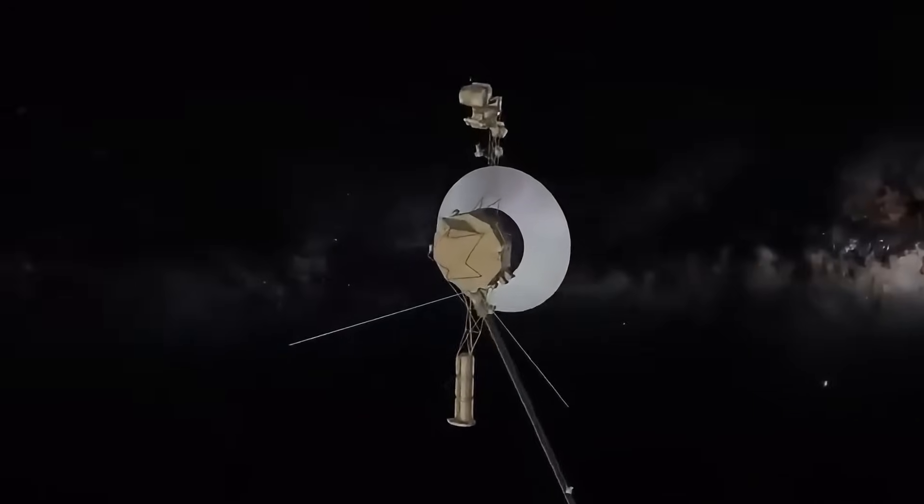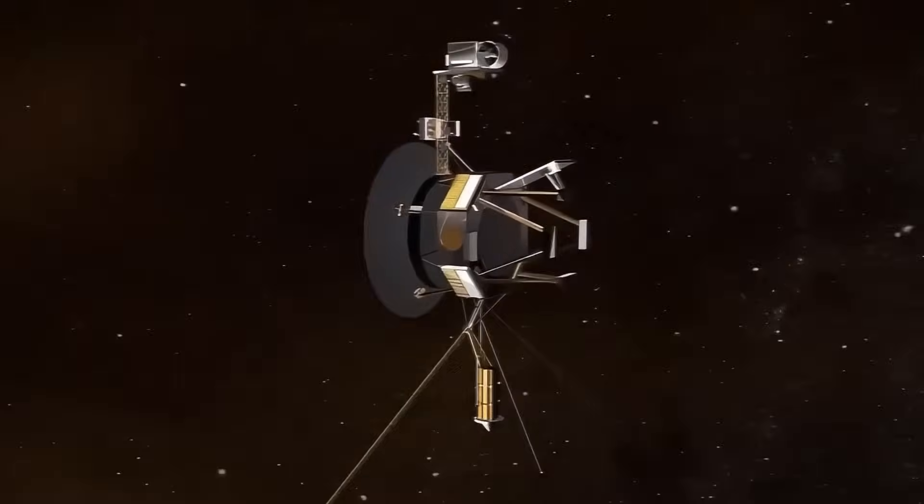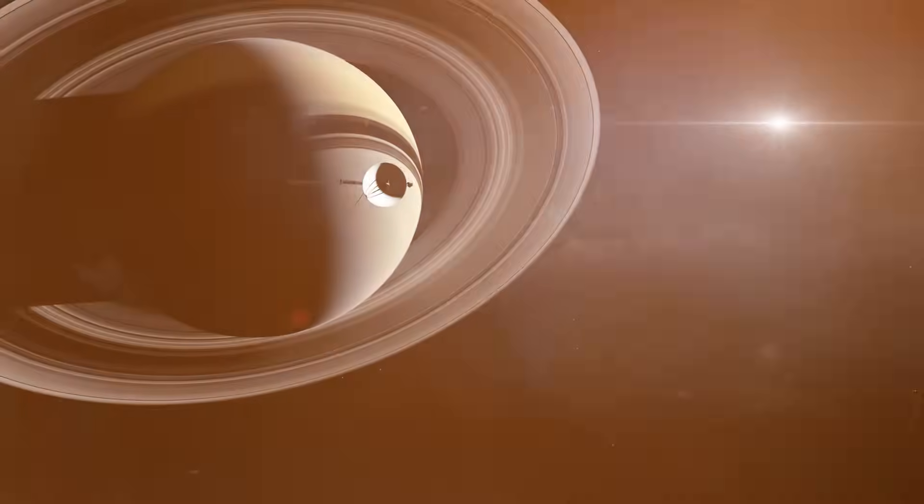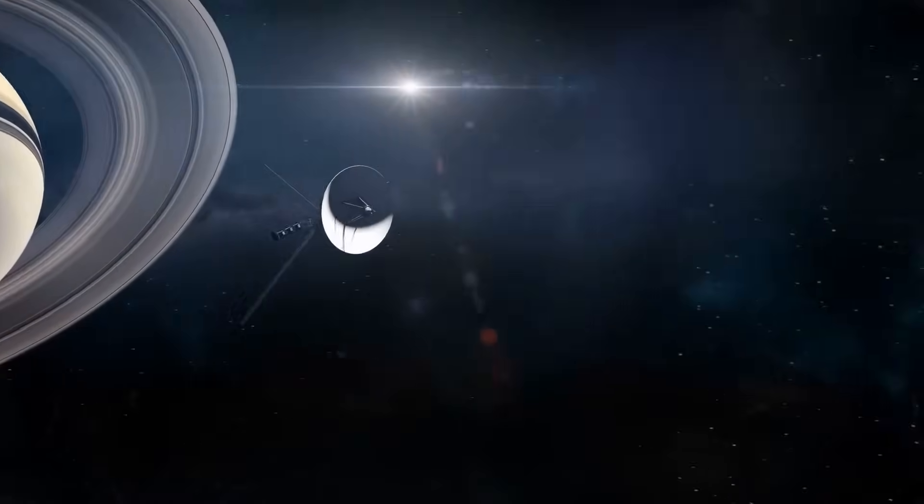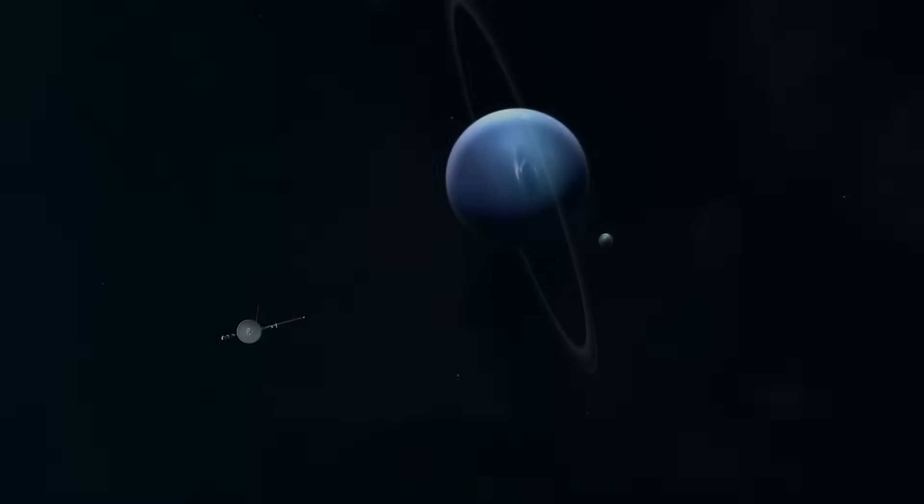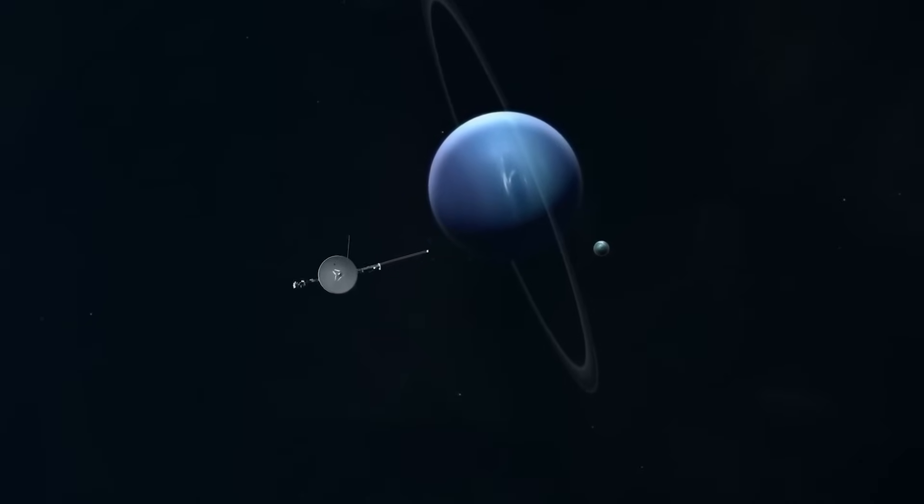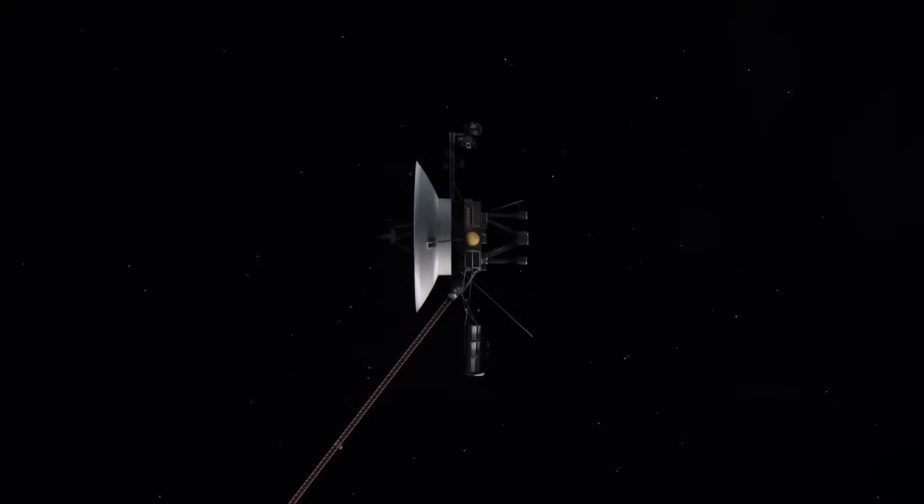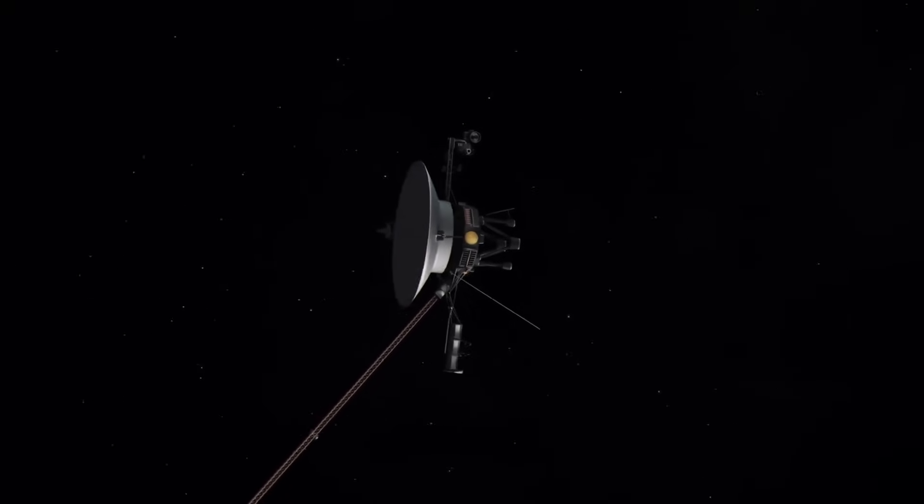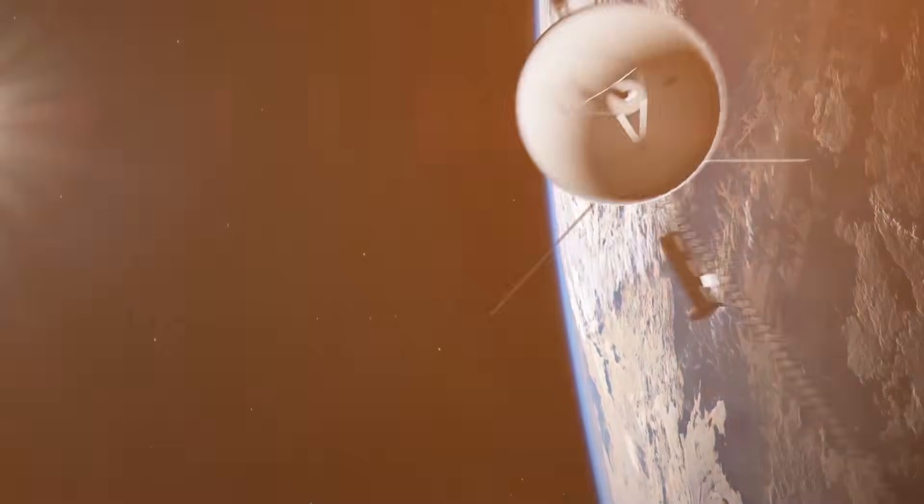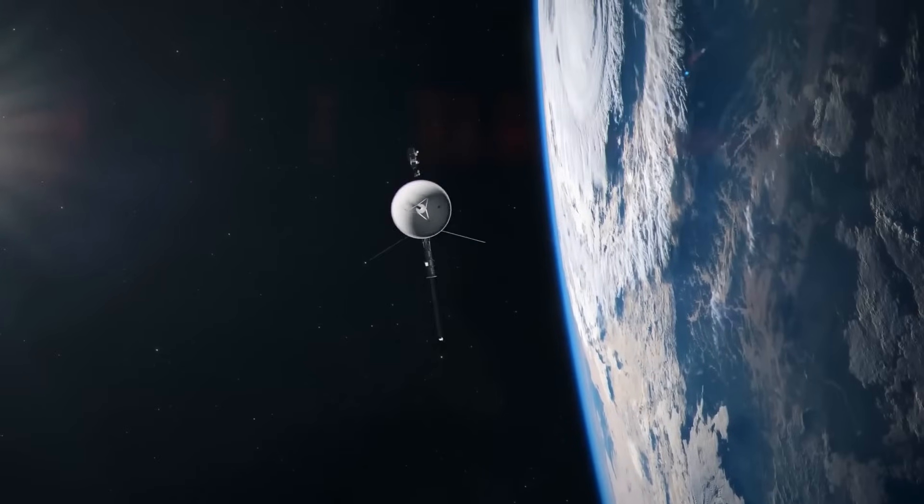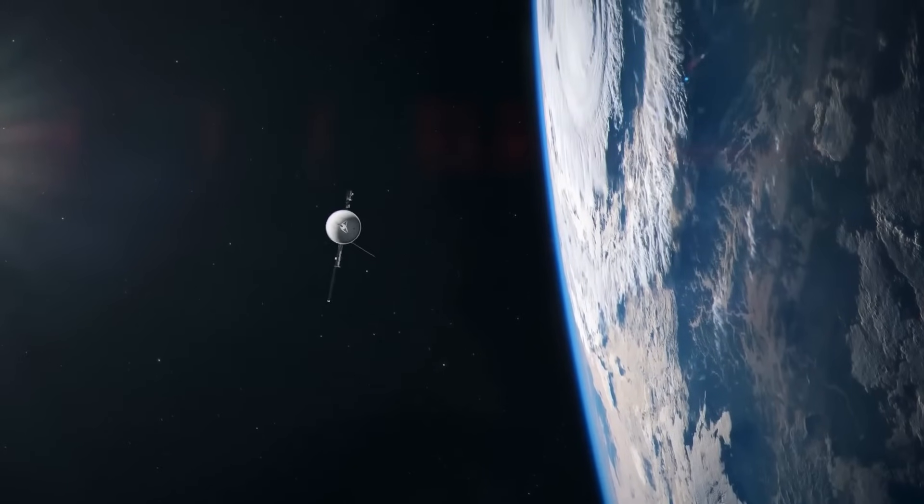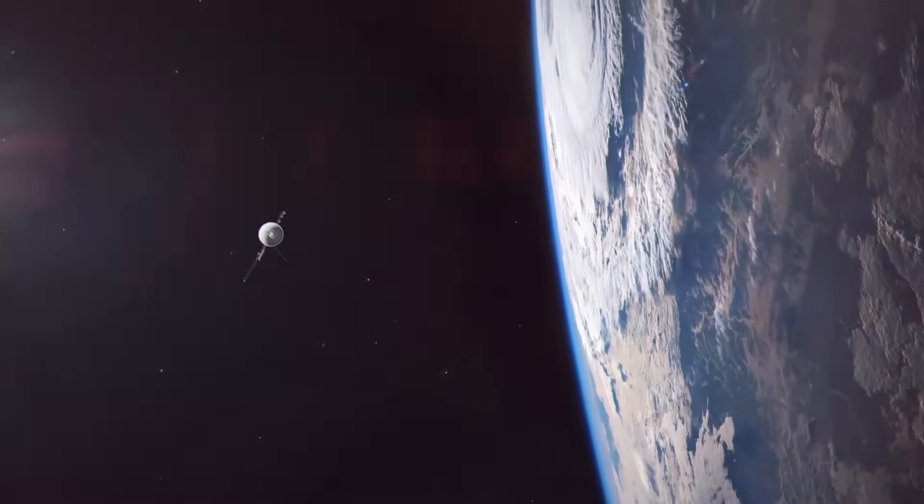For nearly five decades, Voyager 1 has drifted through the darkness beyond our solar system, a silent messenger carrying humanity's hopes into the void. But now, something has changed. In March, Voyager 1 began transmitting corrupted data. At first, NASA thought it was just aging hardware, glitches from a machine launched in 1977.